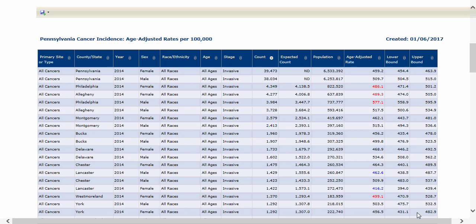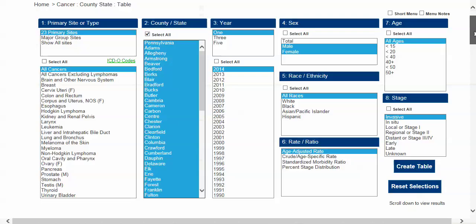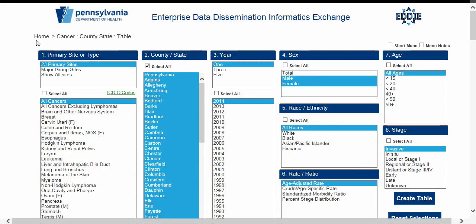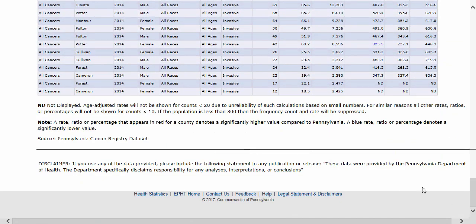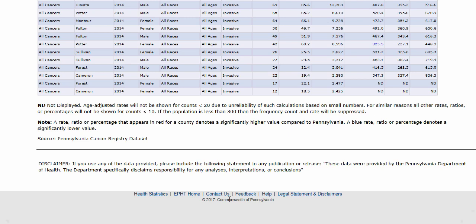Remember, you can always return to the first page to select a new dataset by clicking Home in the breadcrumb trail or the EDDIE logo at the top of the screen. We are still in the process of adding modules, datasets, and functionalities to the EDDIE system. If you wish to contact us or provide feedback, please click the appropriate hyperlink at the bottom of the page. We hope that you find EDDIE to be a useful resource. Thank you, and we'll see you in the next video.